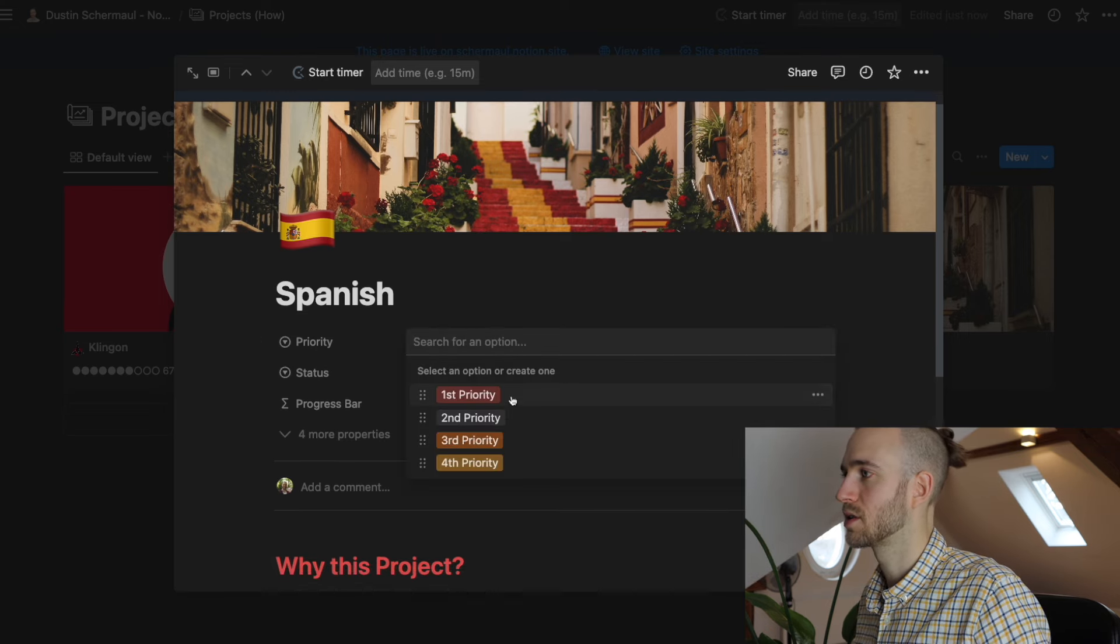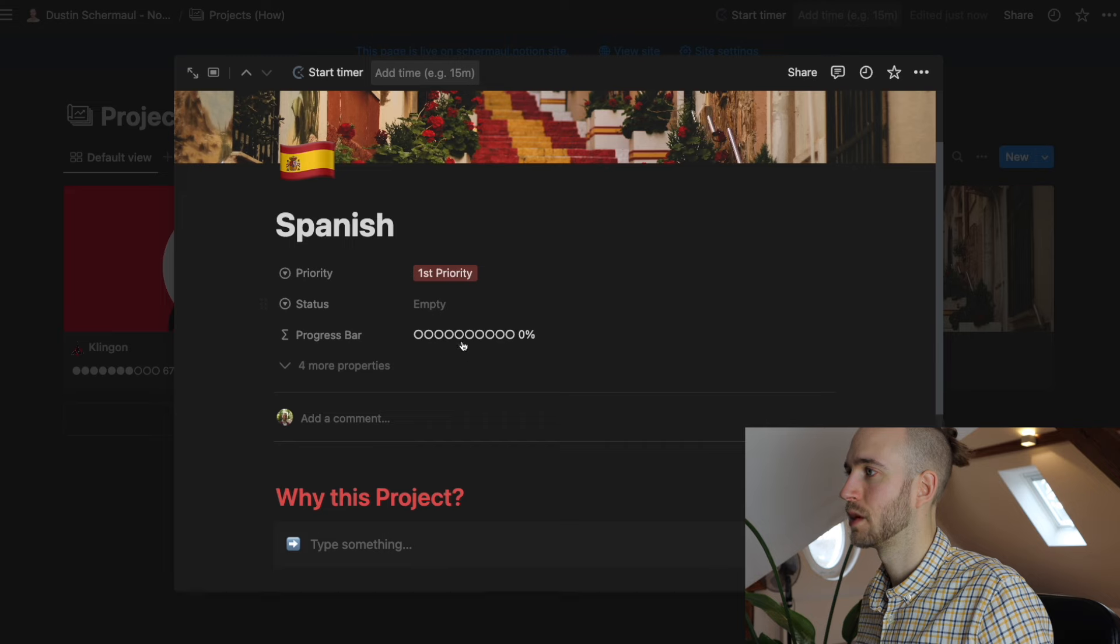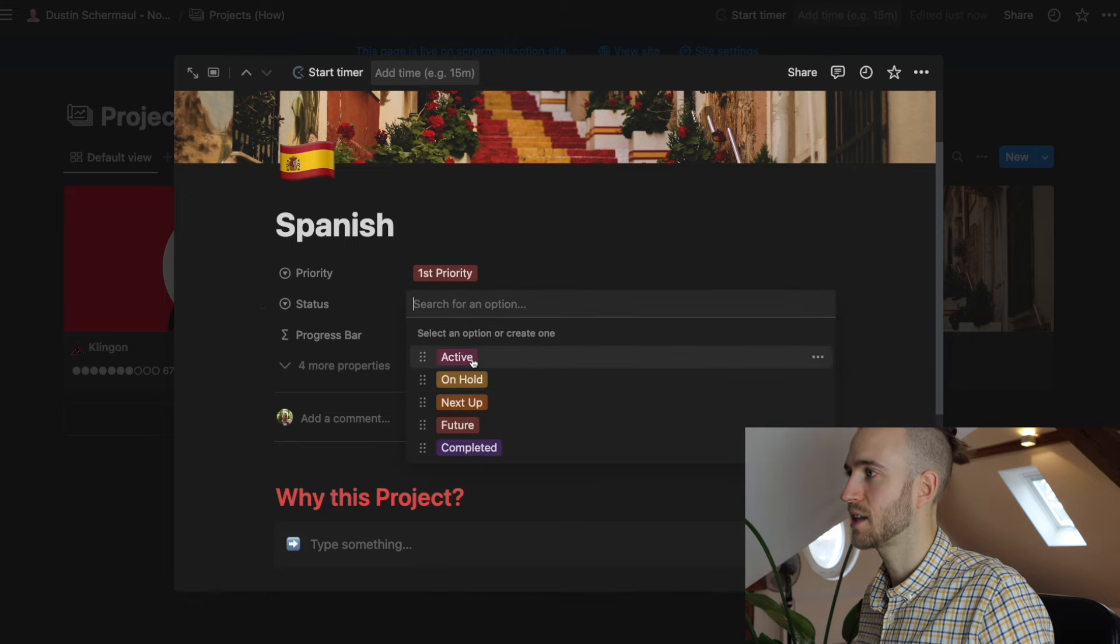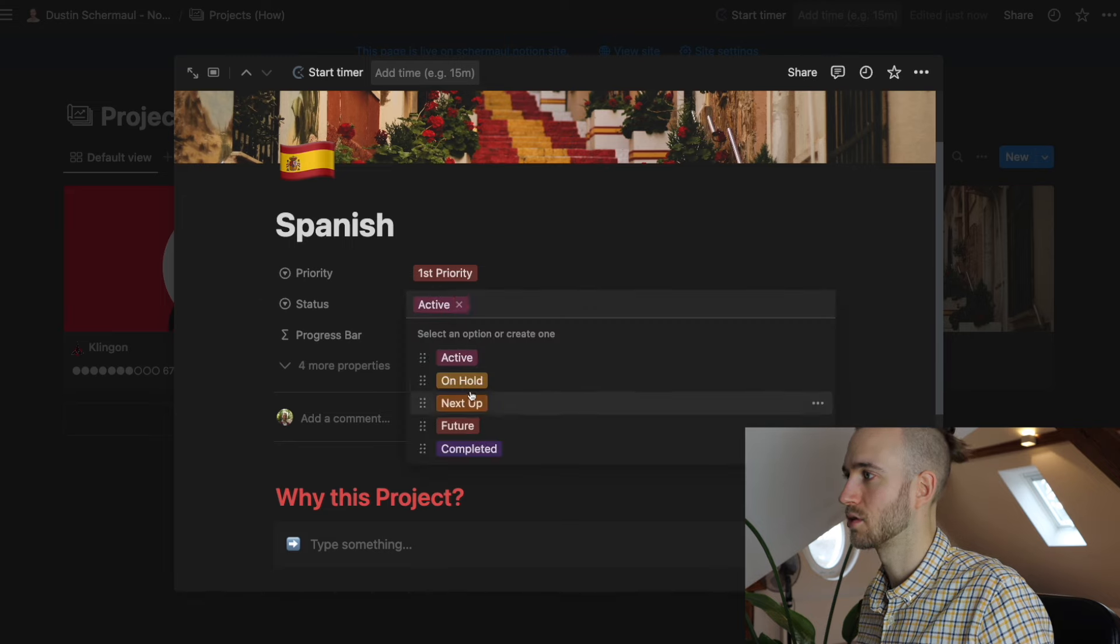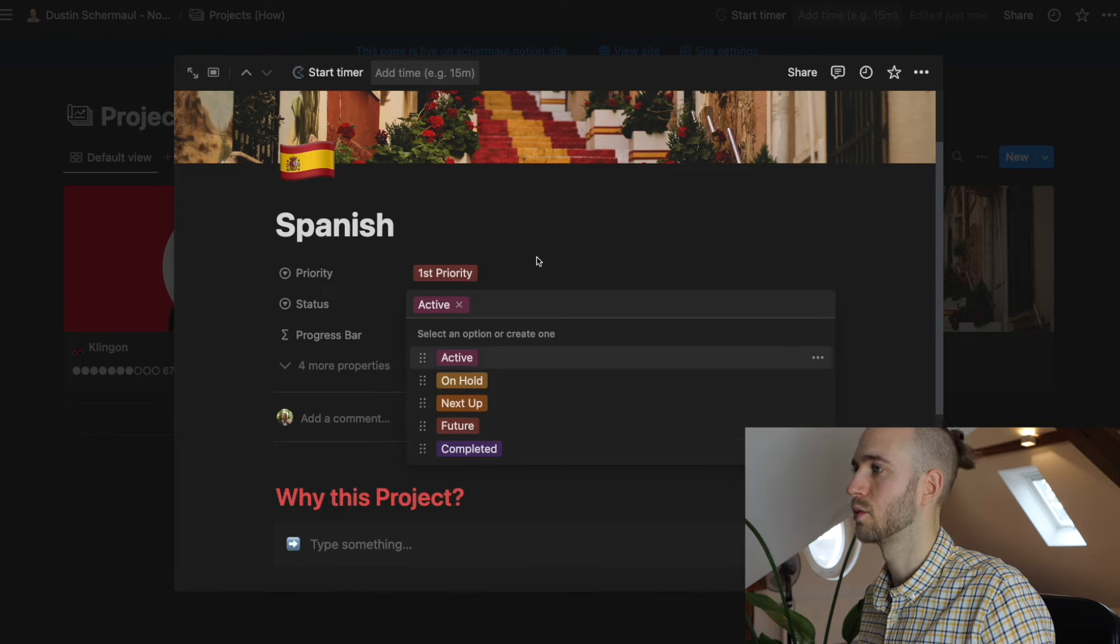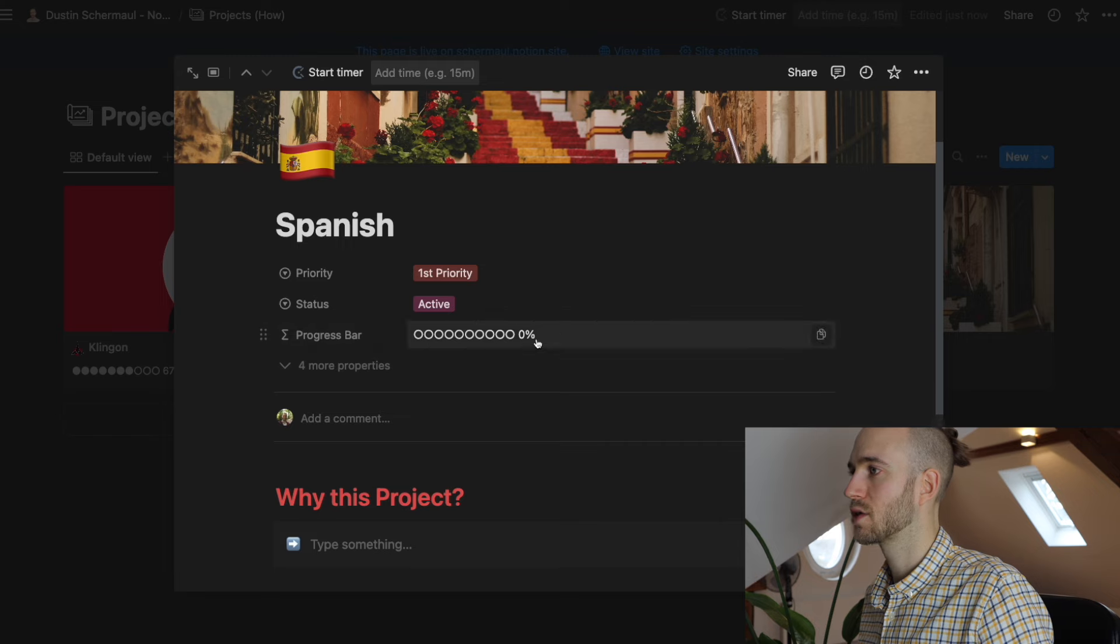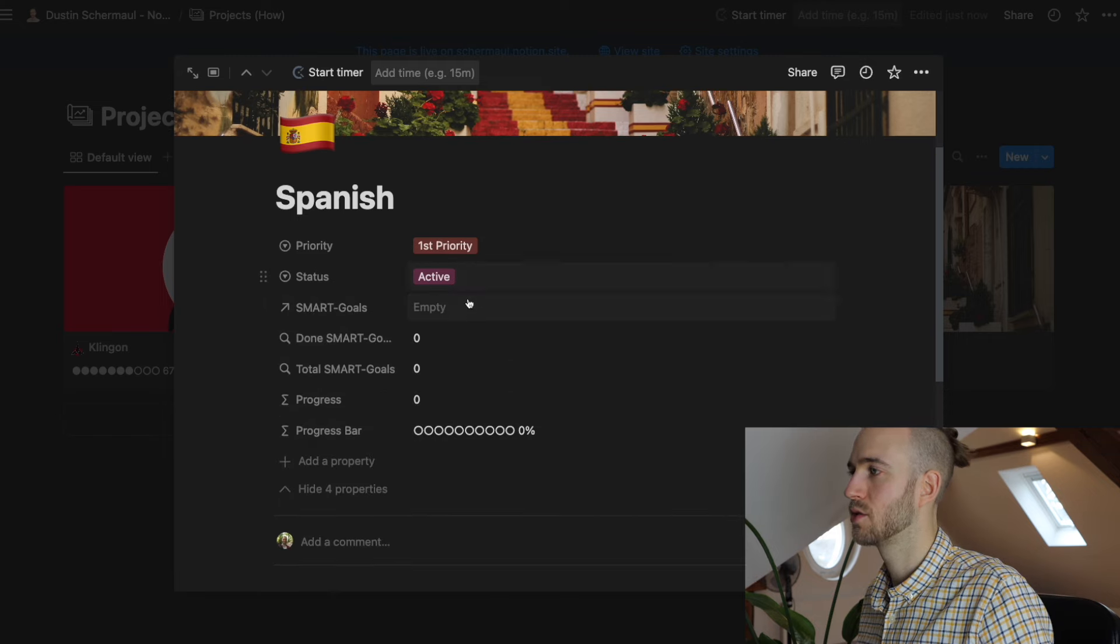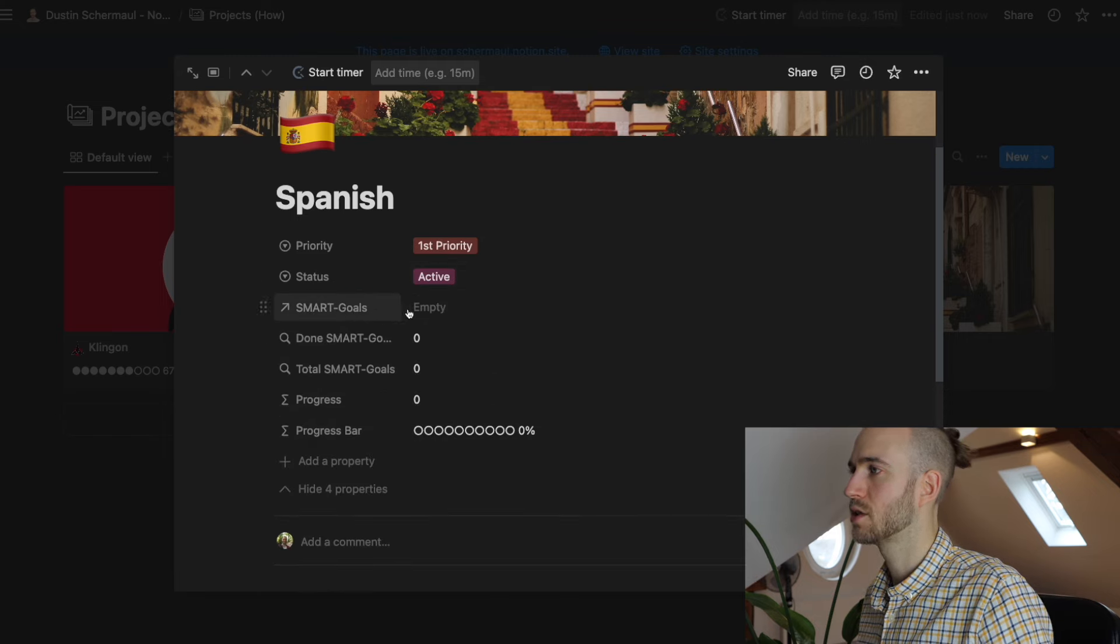Then you can put in a priority. So it's maybe first priority for you. You can add a status. It's active. You're currently learning it. Or you could also choose on hold, next up future or completed. You can also add more options if you want. And you see the progress bar which is currently at zero percent. Here you see more stuff.